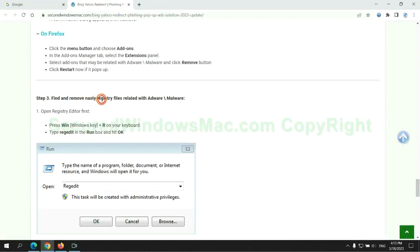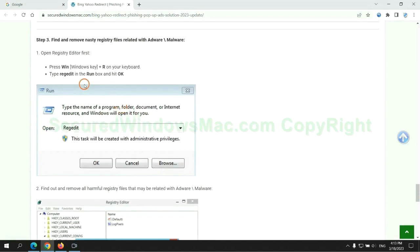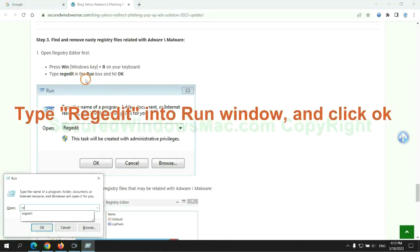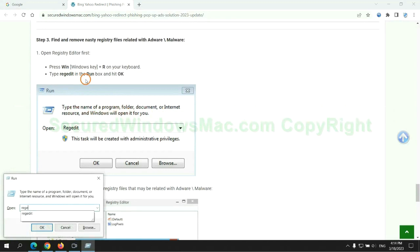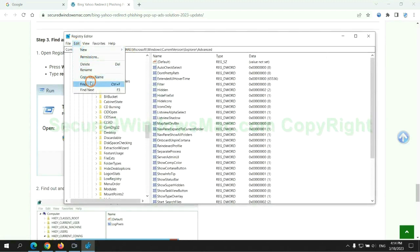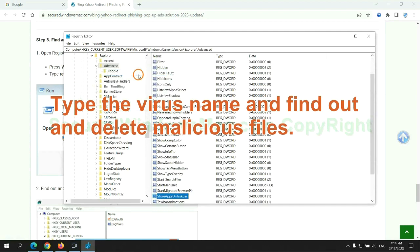Next, we need to remove nasty registry files. Type regedit into run window and click OK. Type the virus name and find out and delete malicious files.